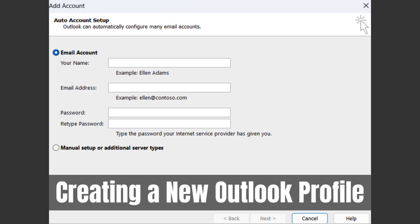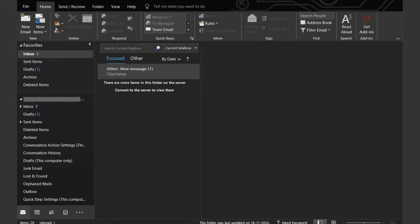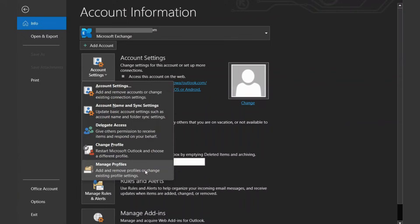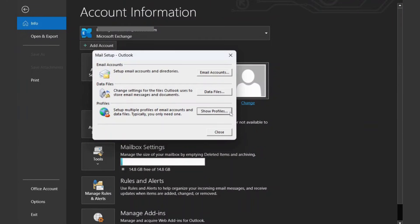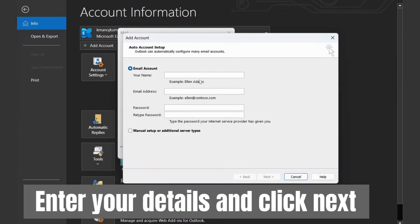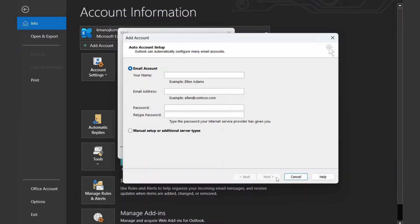A corrupt Outlook profile can cause various issues, including folder synchronization problems. Consider creating a new profile. Launch the Outlook application. Click on File, Account Settings, and then Manage Profiles. Click on Add to create a new profile and follow the on-screen instructions to add your account information. Restart Outlook to use the new profile.